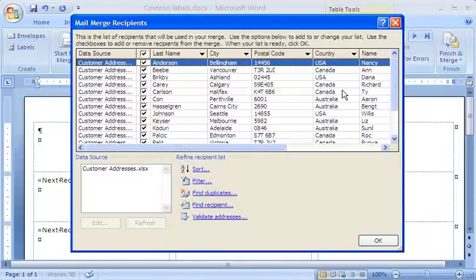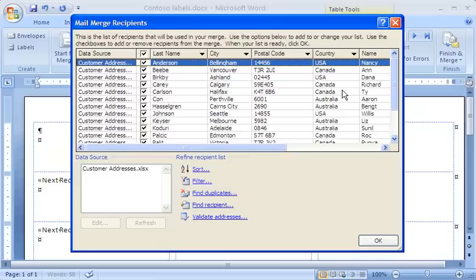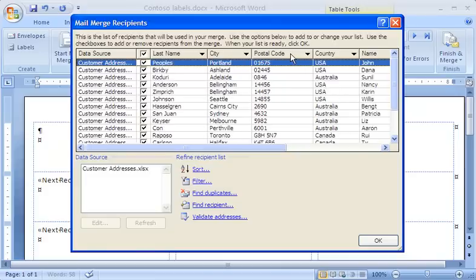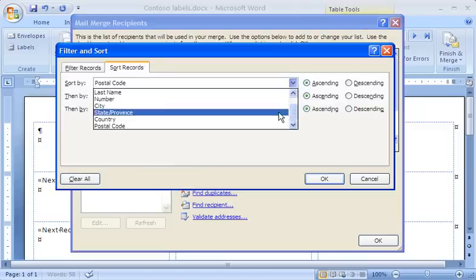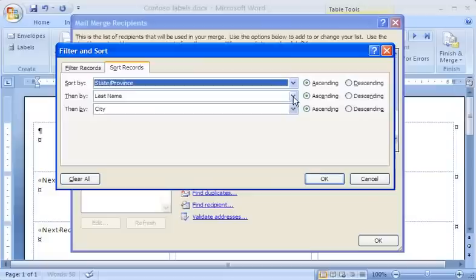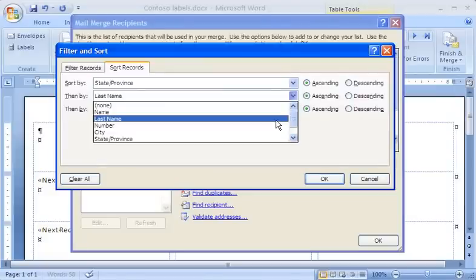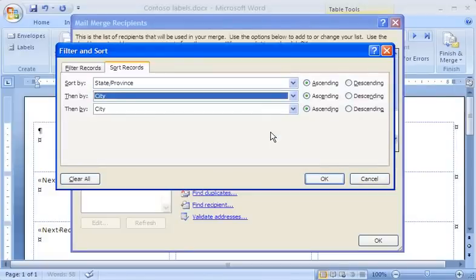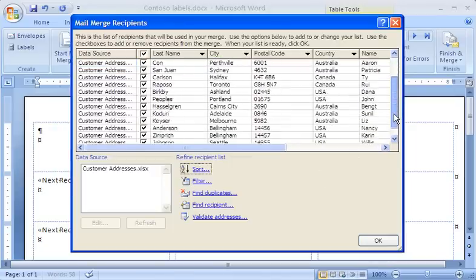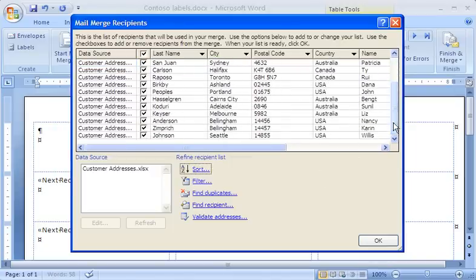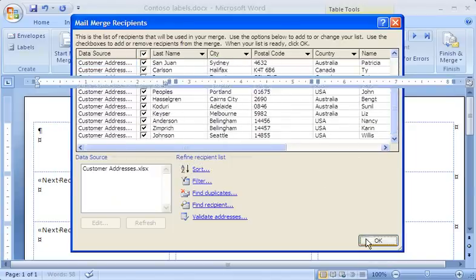Finally, I can change the order in which the labels are printed by simply clicking a column heading to sort my list by that item. For example, I click Postal Code to sort the list by postal code. If I want to sort the list by more than one item, I click Sort. I'll select two sort criteria and then click OK to sort my list. When I have the recipients I want in the order I want them, I click OK to save my edited recipient list.